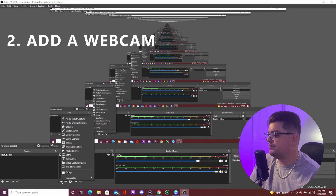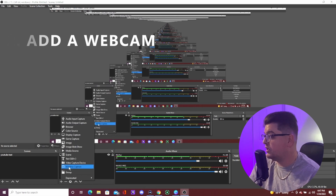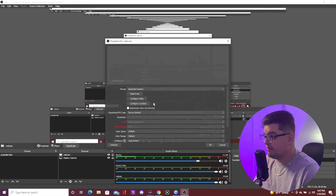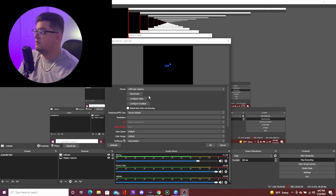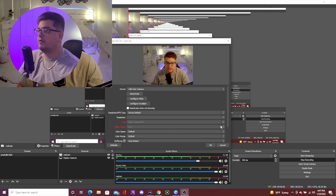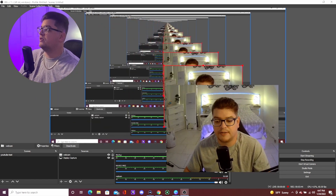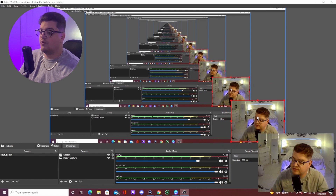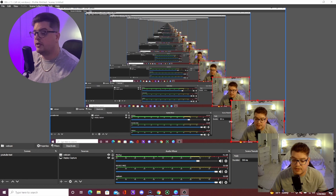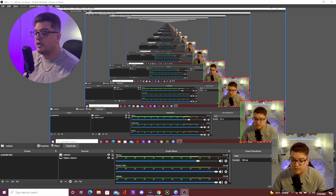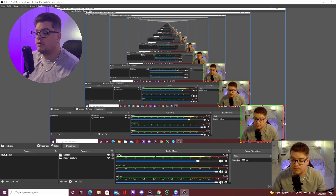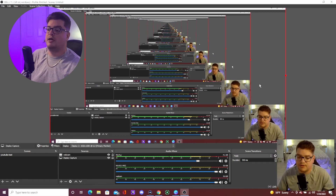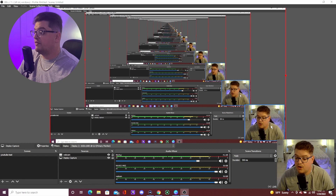To add your webcam, go into Sources and add a Video Capture Device. Name it 'webcam' and select the webcam you're using — there's the one I'm currently using, and it'll show up right there. You can drag it and position it wherever you want. Quick tip: if you hold down the Alt button and grab the corners, you can crop the webcam and resize it however you want.